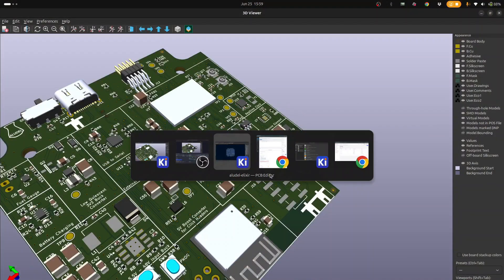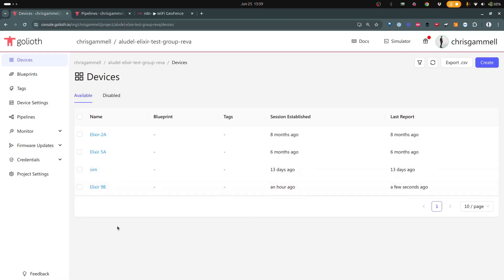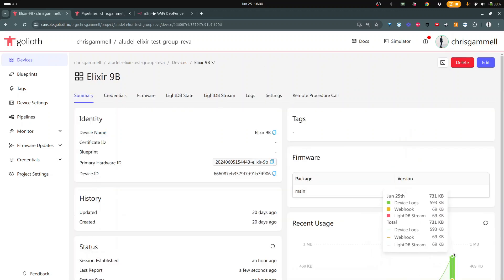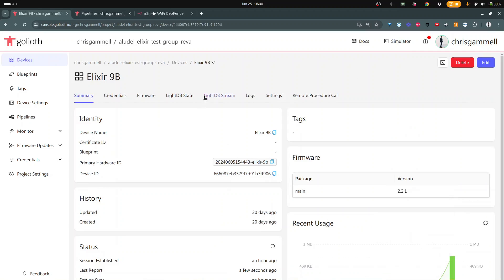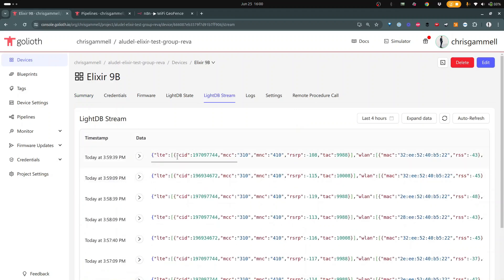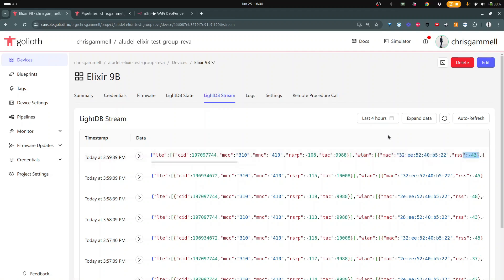So this is that device — you can see it's sending data right now on our newer usage interface. You can see that I'm sending LTE CID, MCC, MNC — these are measurements that the cell modem is seeing of the closest tower. Then we also start to see the MAC addresses and the relative signal strength of them. Using those two things together, we can actually publish these to Goliath and then push them back out using pipelines.